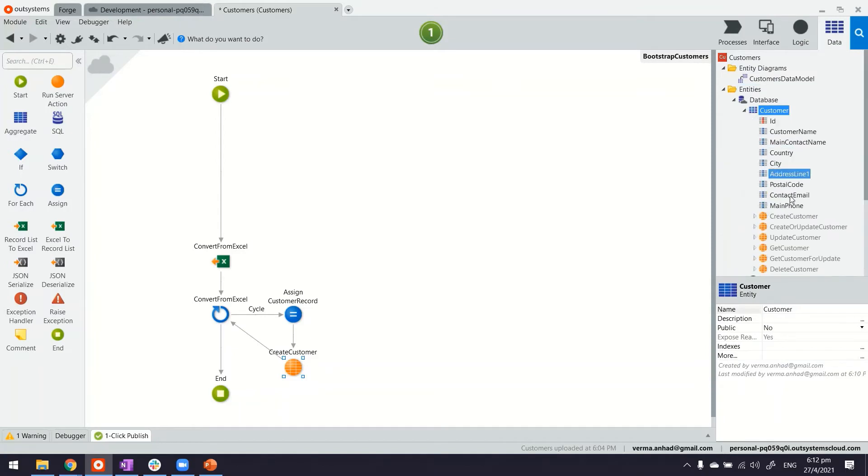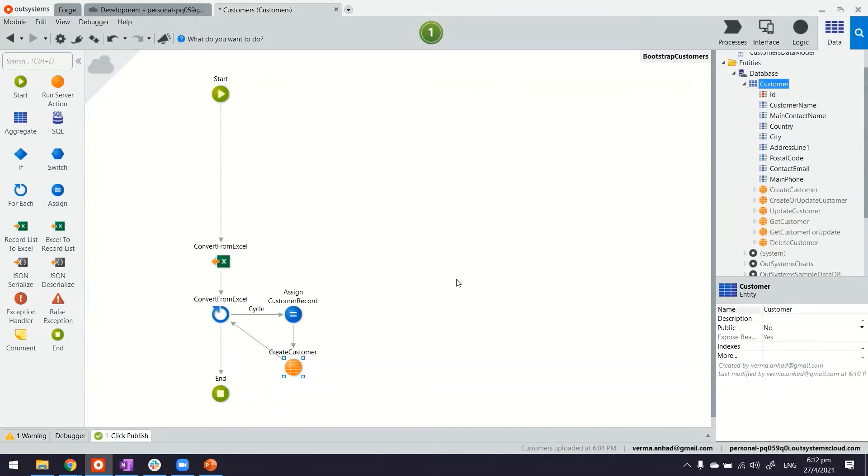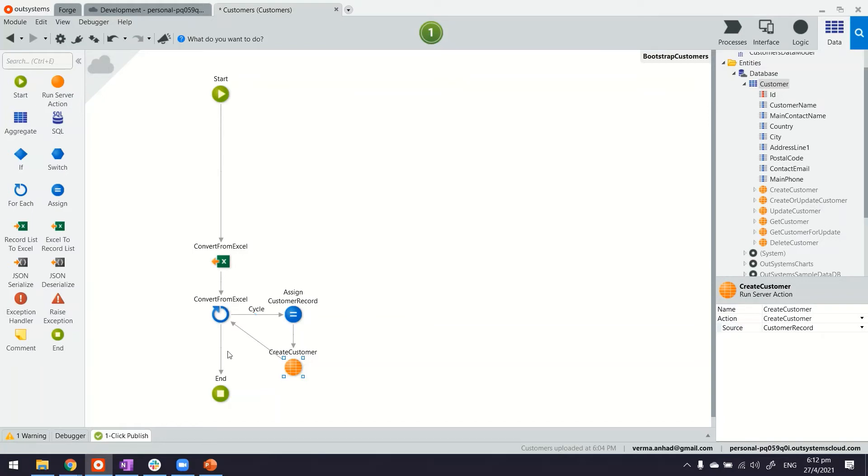Which came directly from the entity here. And in the create customer, the customer record is passed on. It goes into a loop to create all the records. Finally, that ends with the last record in Excel sheet.